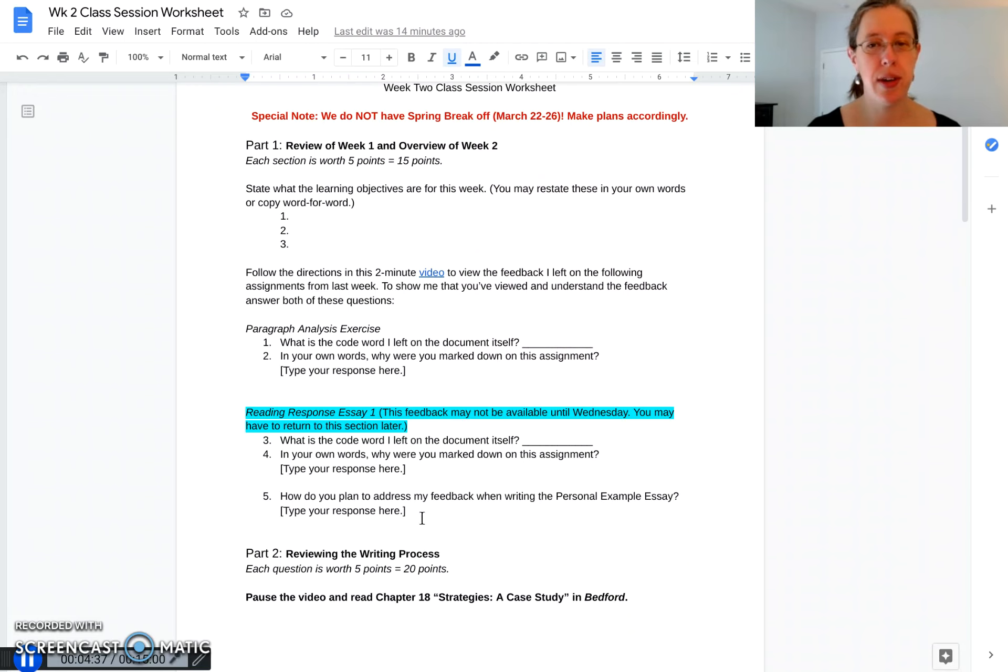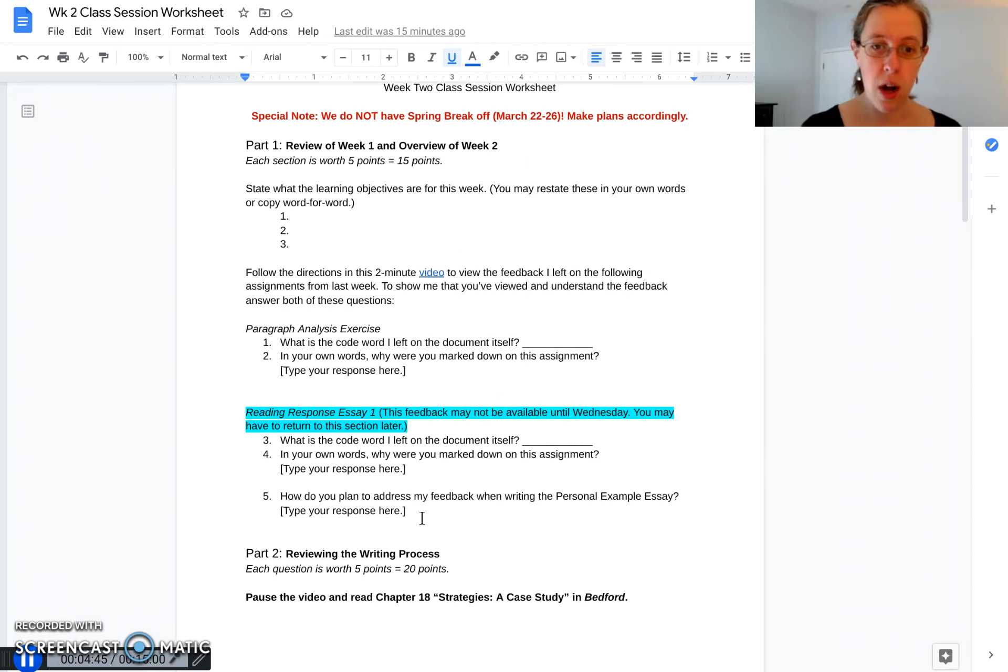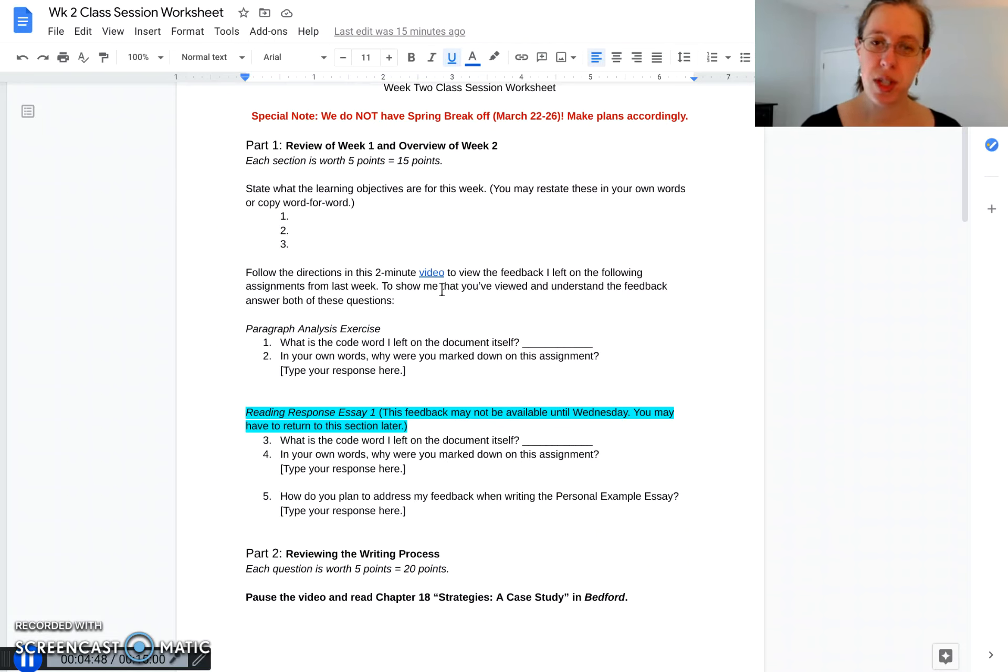I do have a reminder at the bottom of this document. If you have any questions please get in touch with me. Go ahead and watch this video and complete this section of the worksheet before moving on to part two.